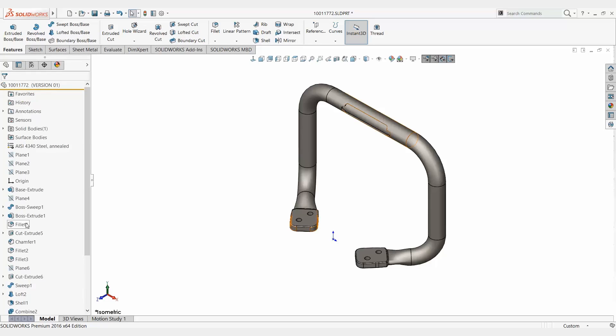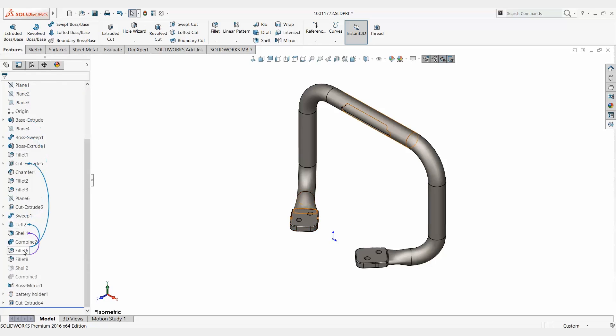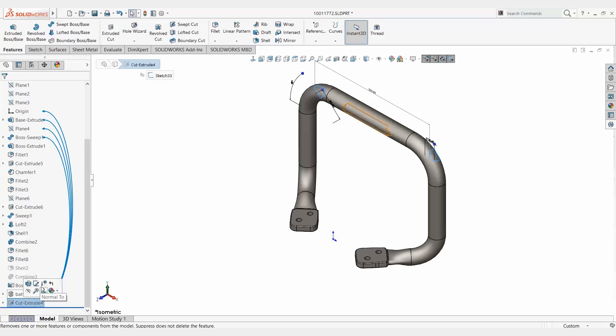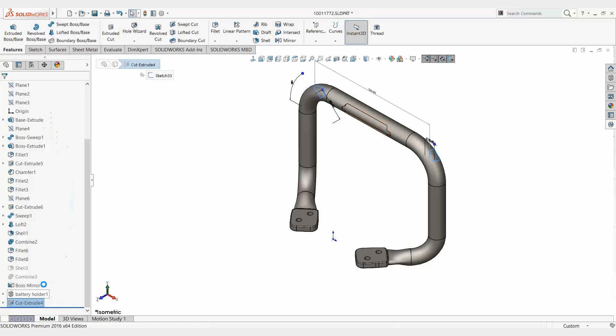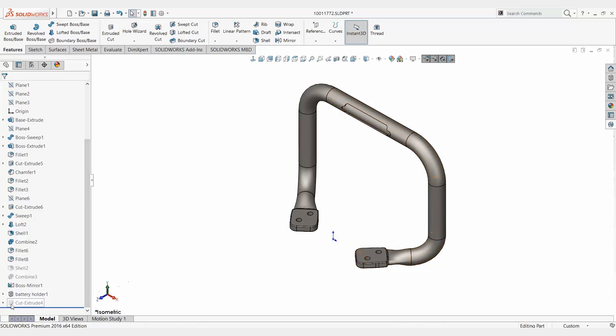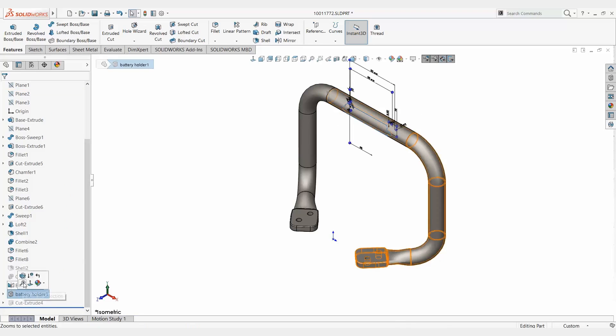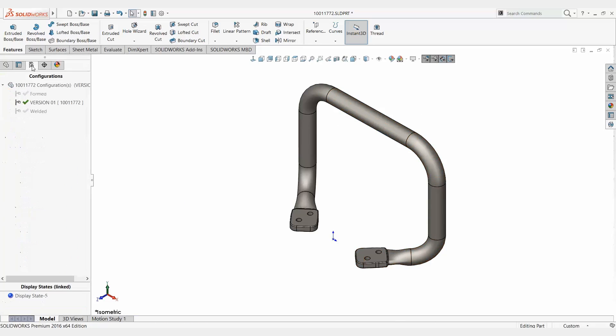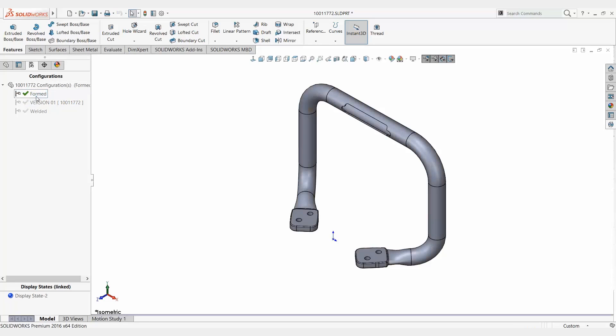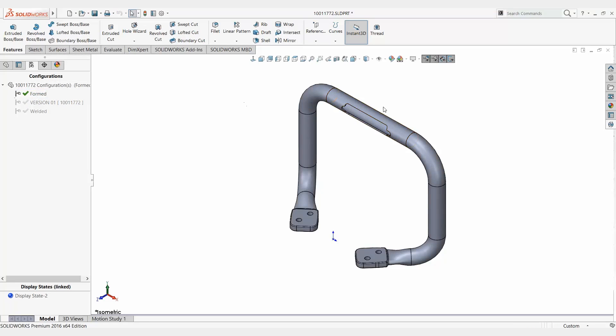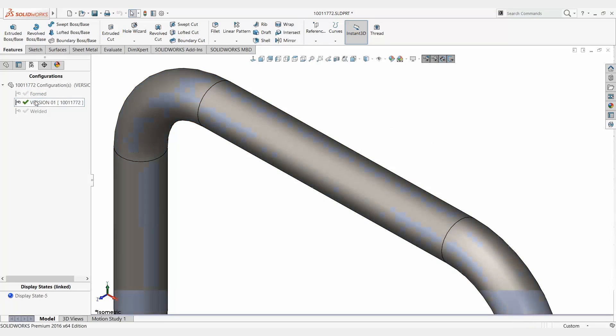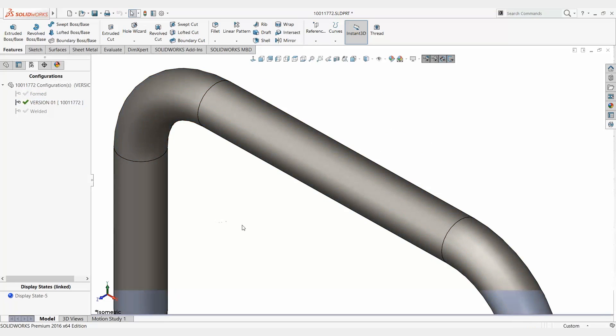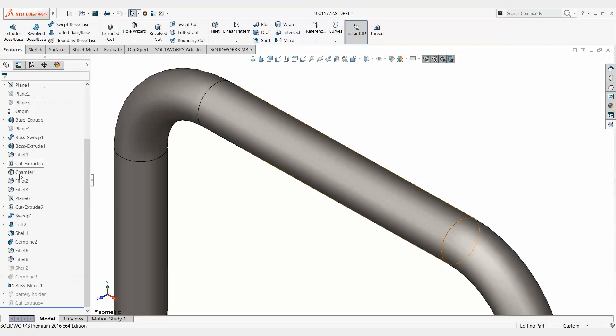What we can do after is come over in SOLIDWORKS and suppress features such as this cut extrude right here. Maybe this battery holder will suppress like so. When I switch between version one and form now, notice how my battery holder is here, but in version one it's not. That's the purpose of a configuration. So that's one method to create them.